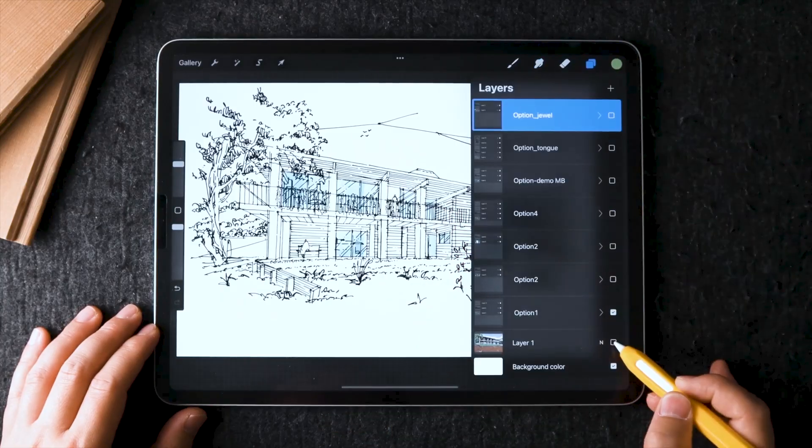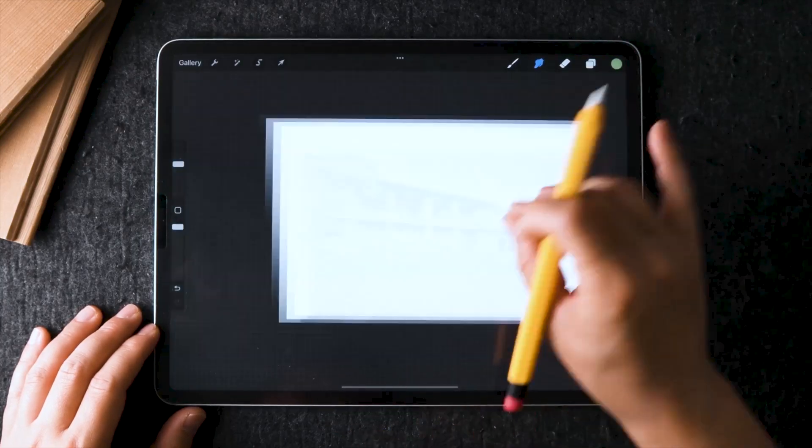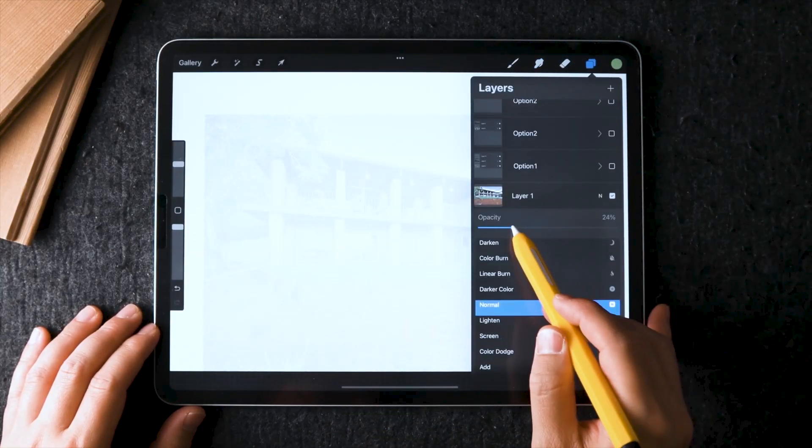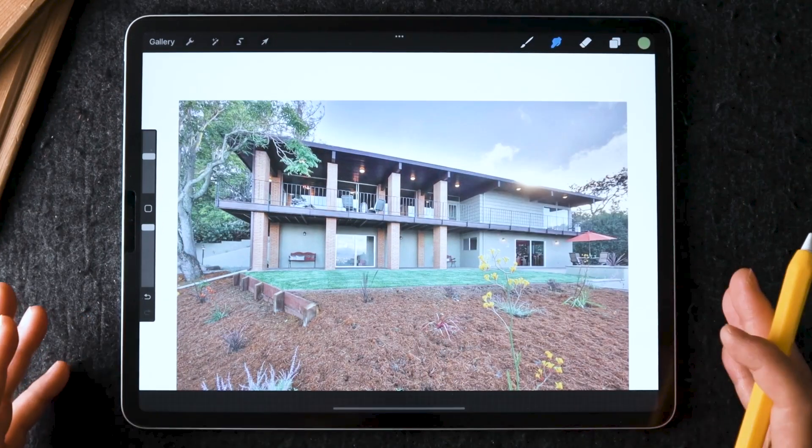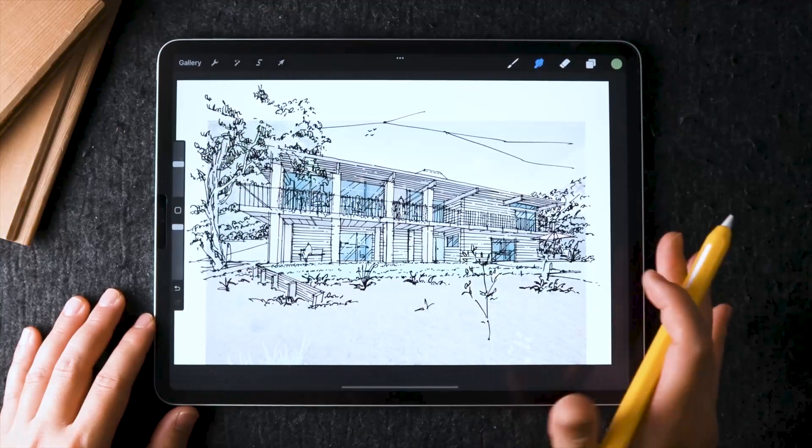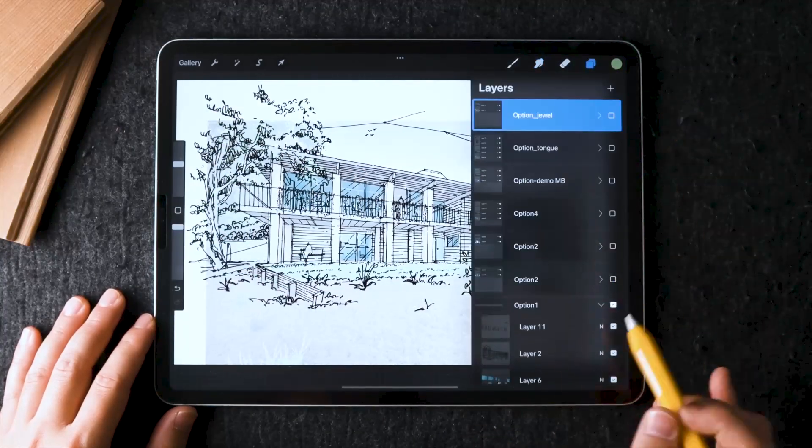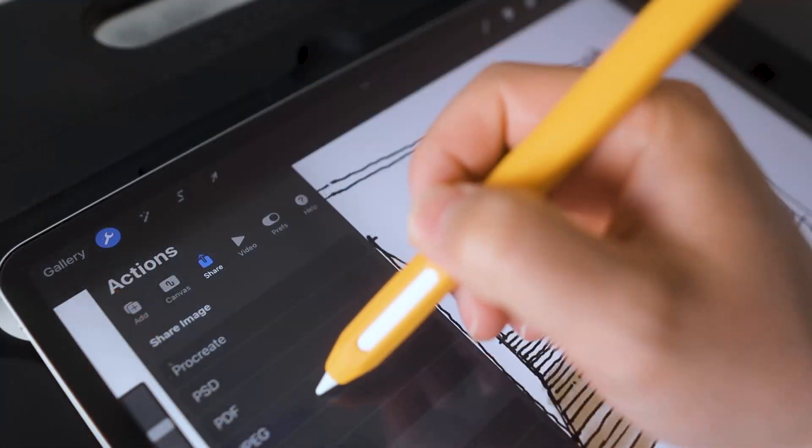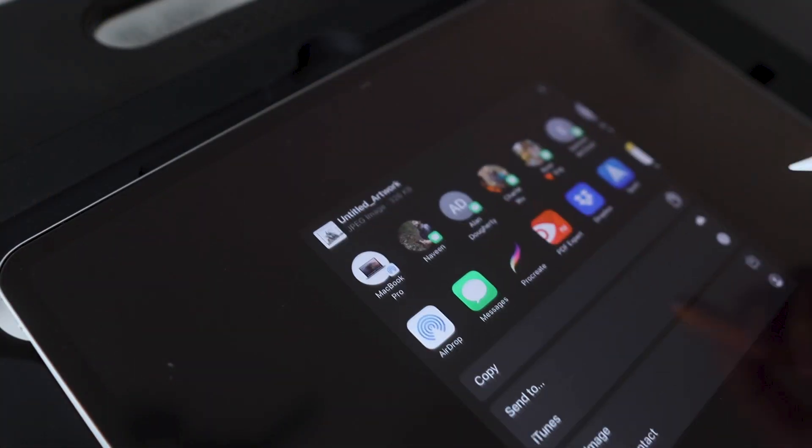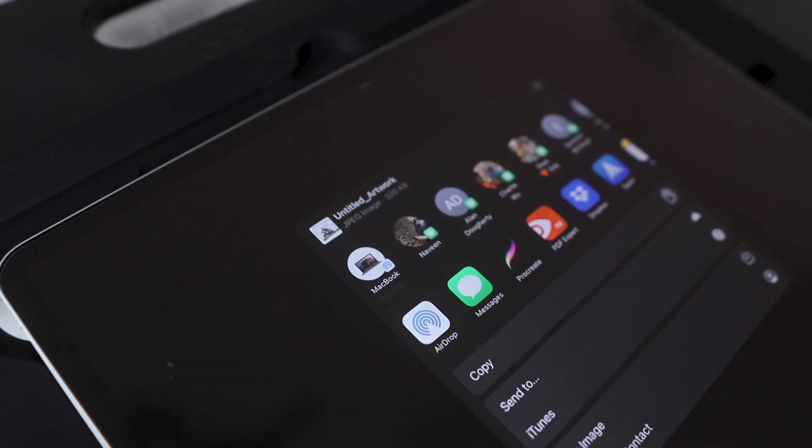So in this video, I will show you what my 3D model setup looks like, how I save, pick, and export views to setting up the drawing template inside Procreate.